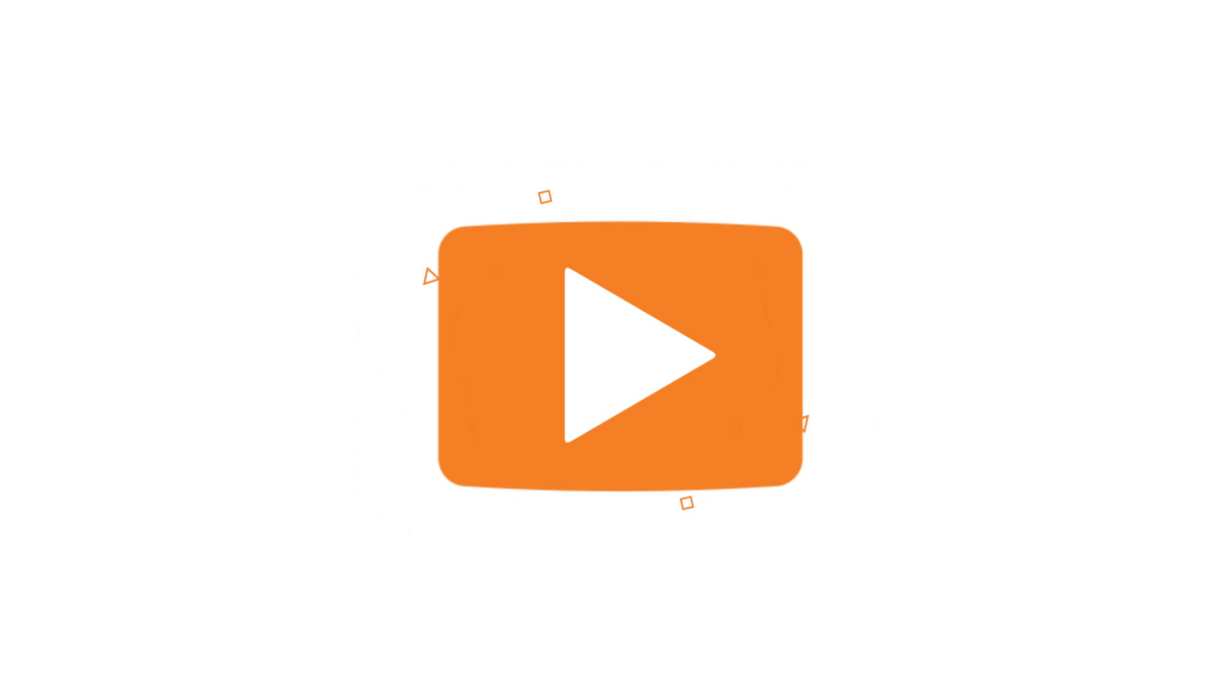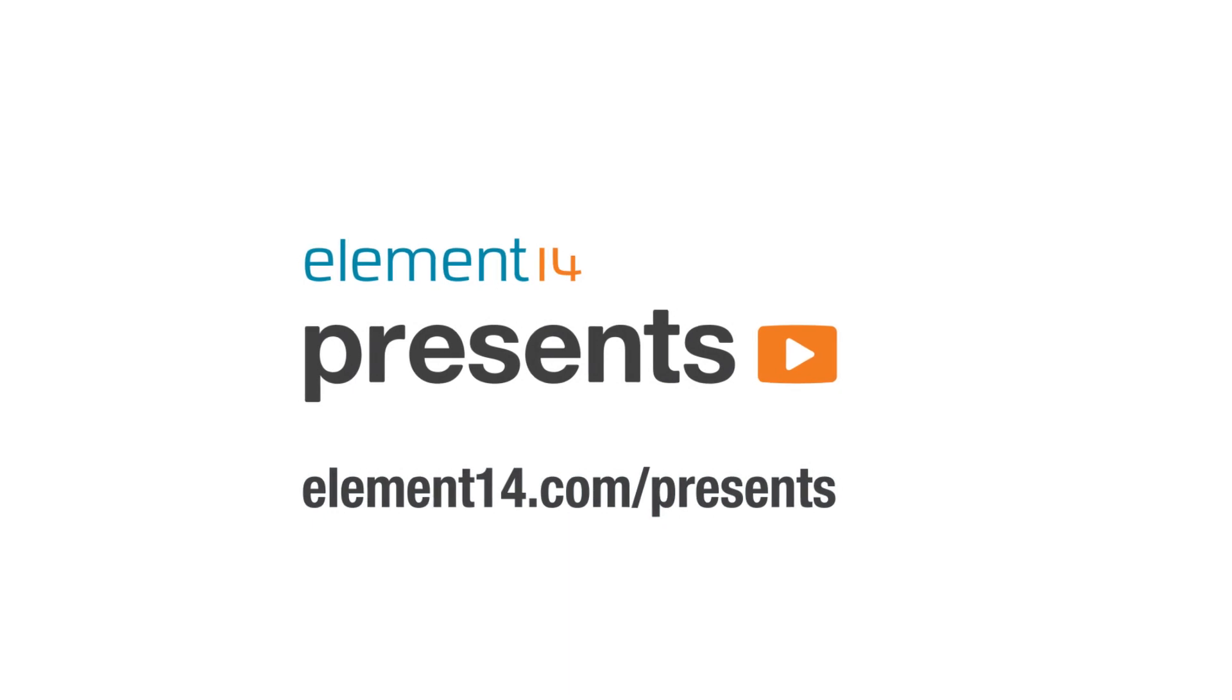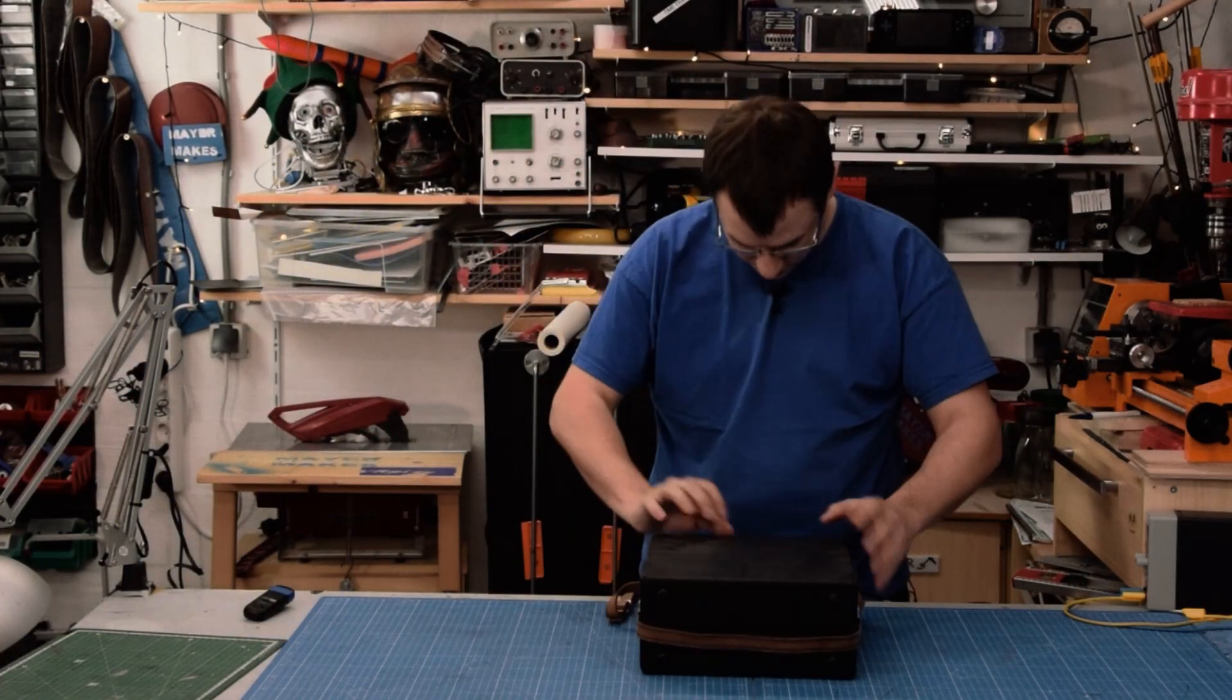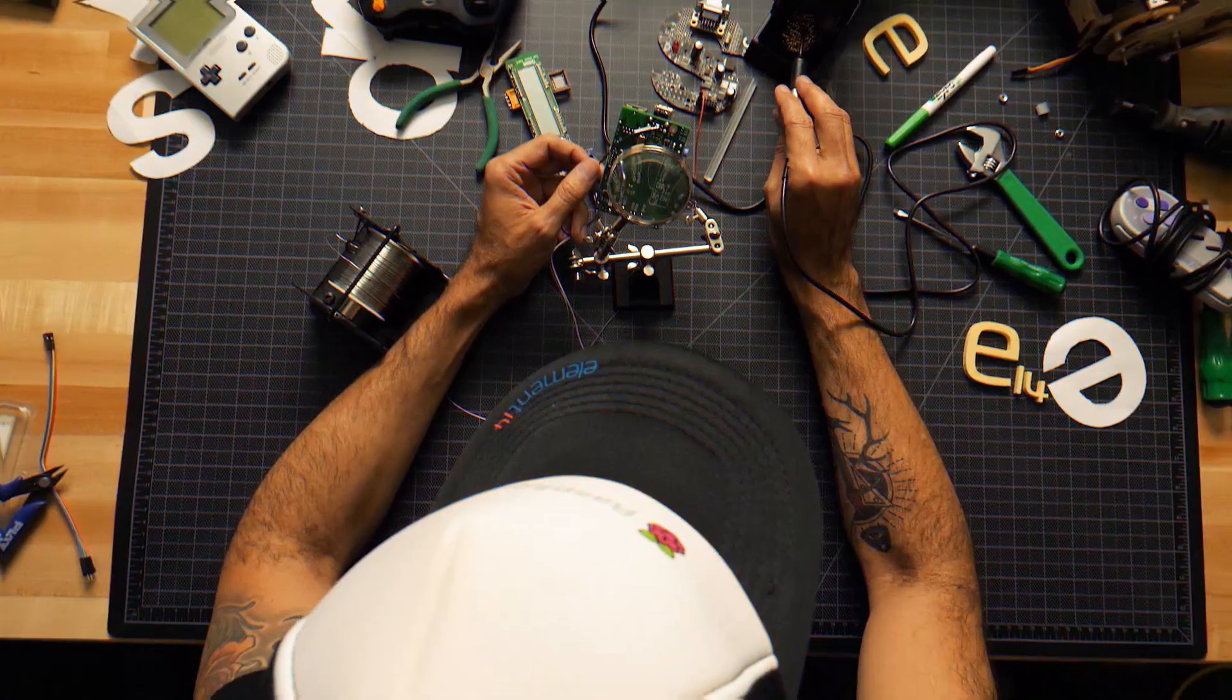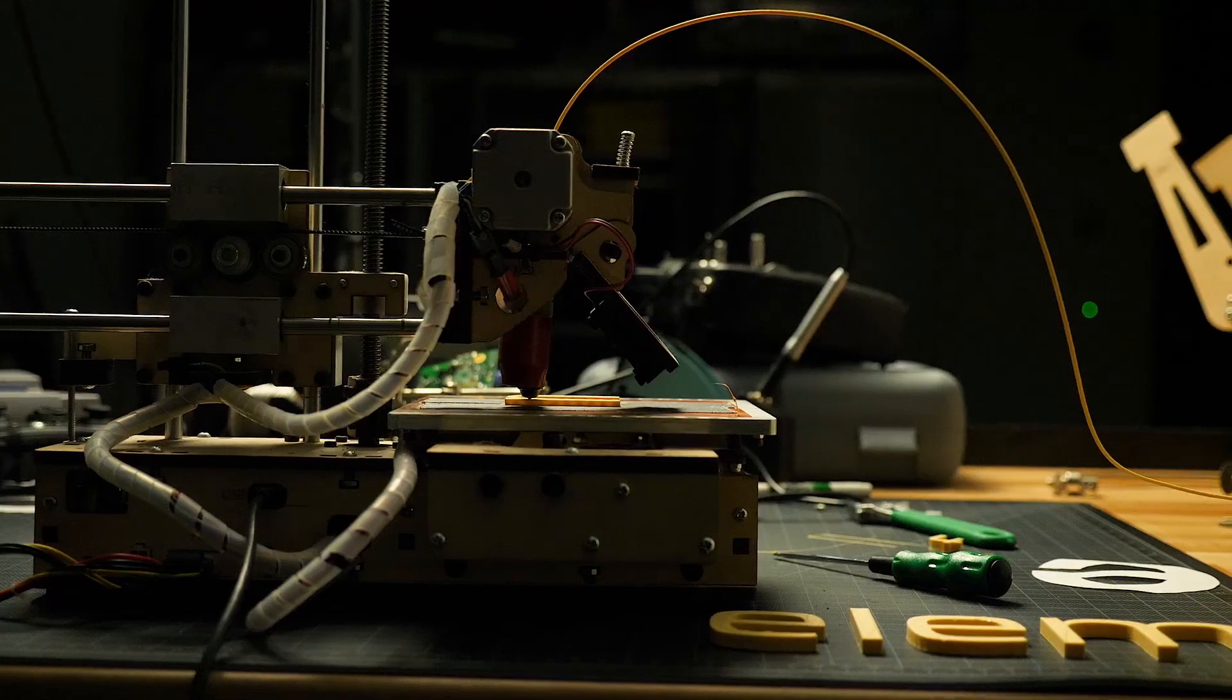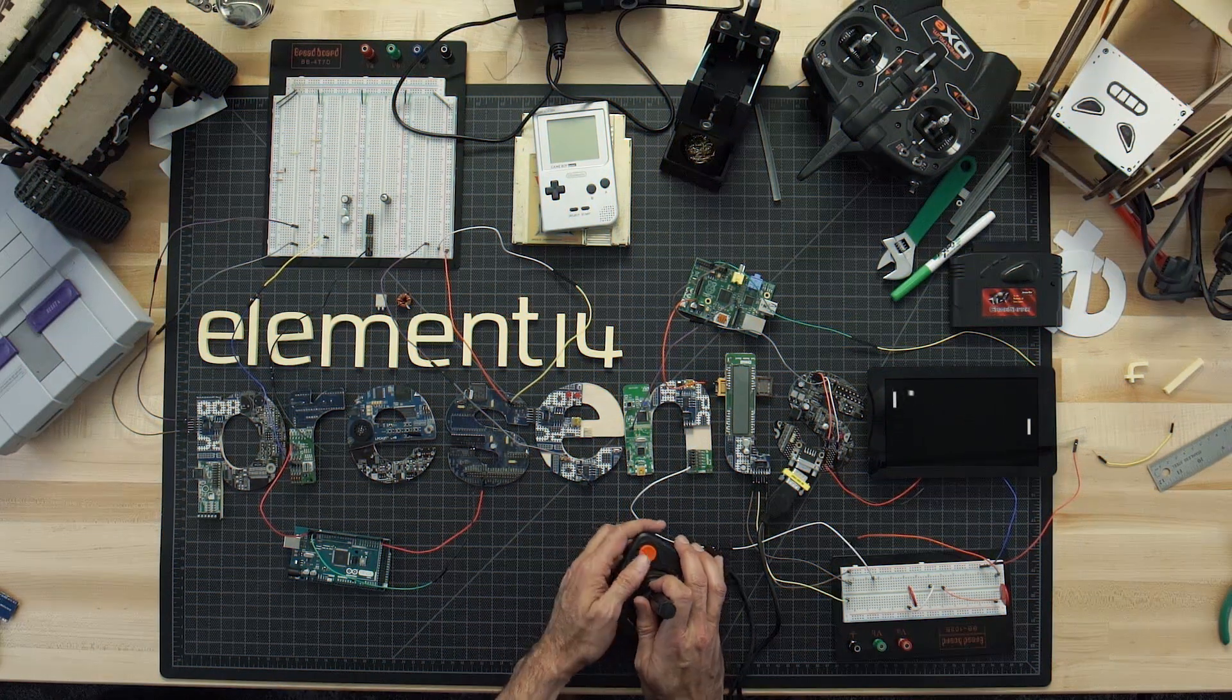The following program is brought to you by Element 14, the electronics community where you can connect and collaborate with top engineers from around the world. Join now at element14.com/presents. Amazing hacks. Inspired designs. Each week, Element 14 presents brings you innovative projects using electronics, engineering, and more.